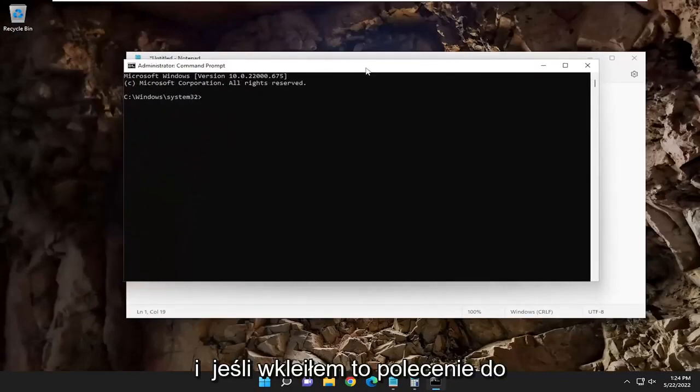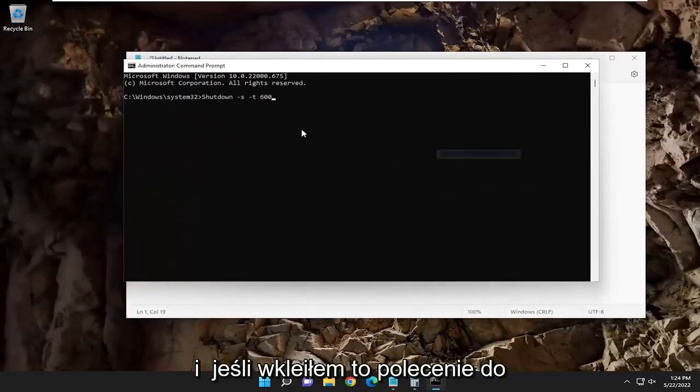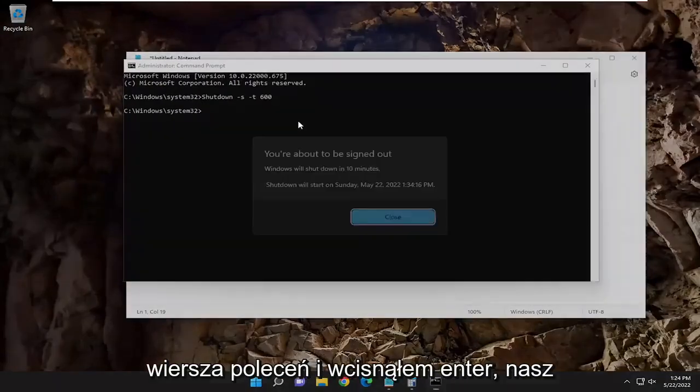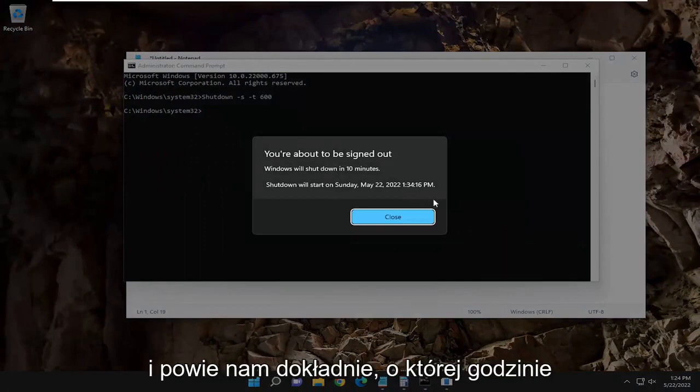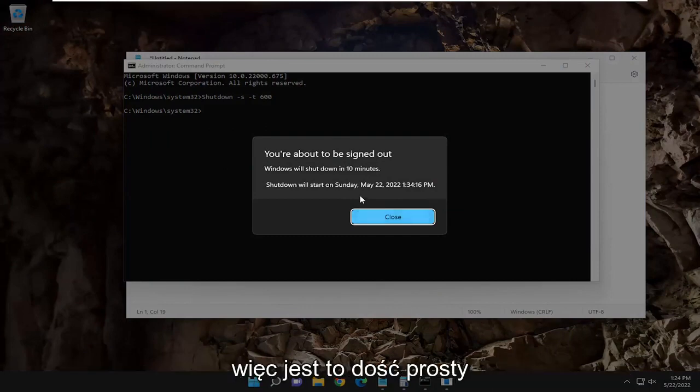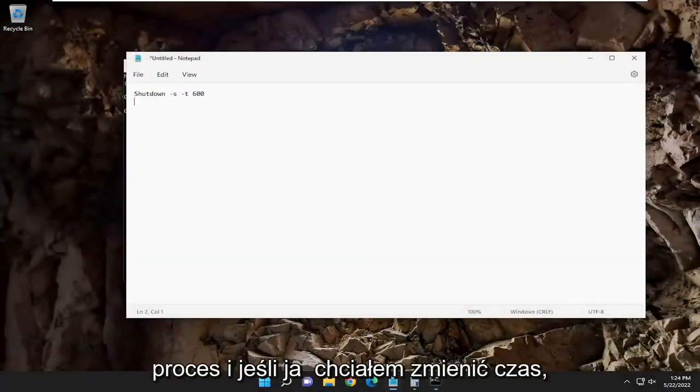And if I pasted this command into the command prompt and hit enter, our system is going to shut down in 10 minutes here, and it'll tell us exactly what time it's going to shut down based on the Windows time. So pretty straightforward process there.